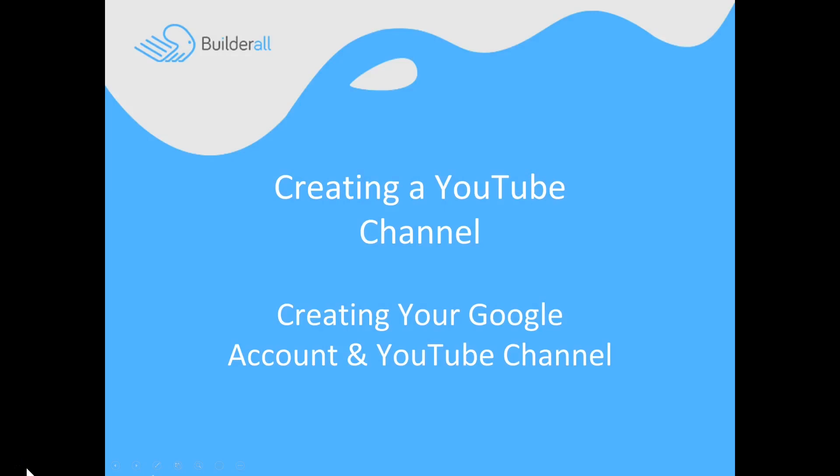I'm James Neville Taylor with the Builderall team. In this video, we're going to go over creating your Google account and YouTube channel.